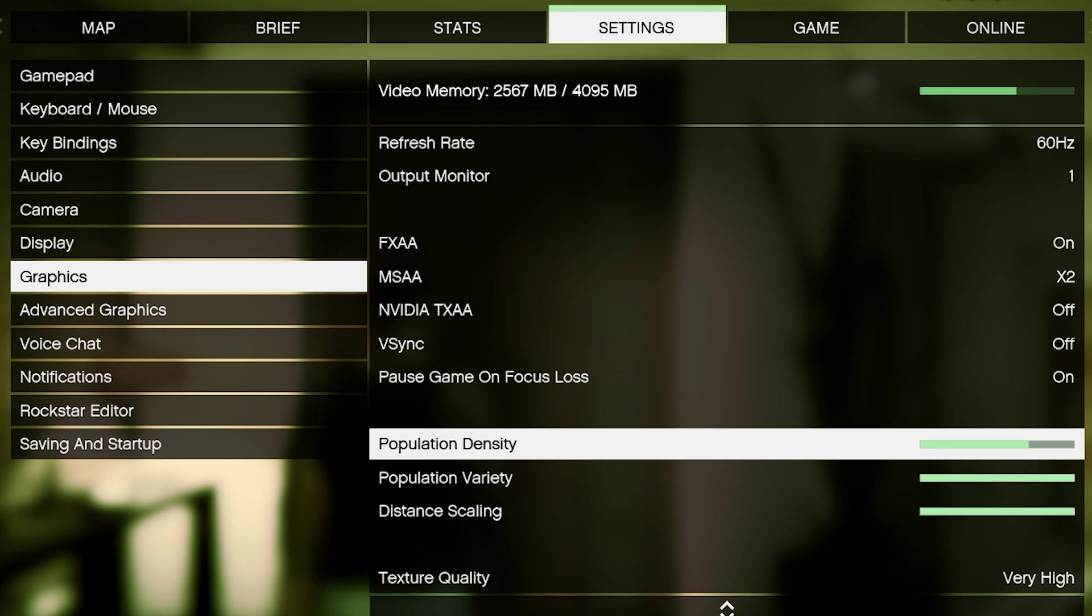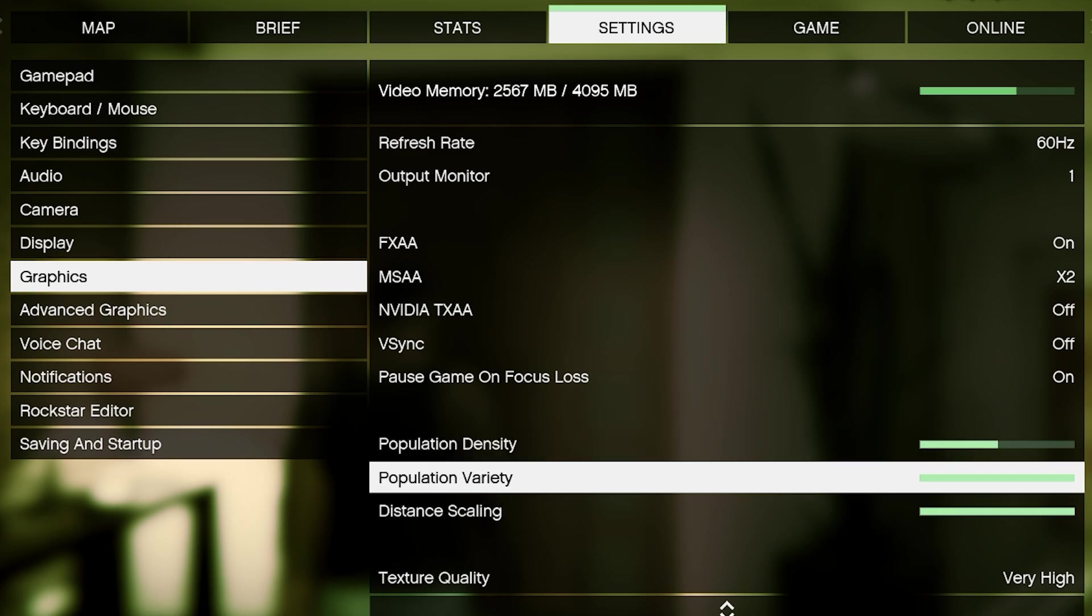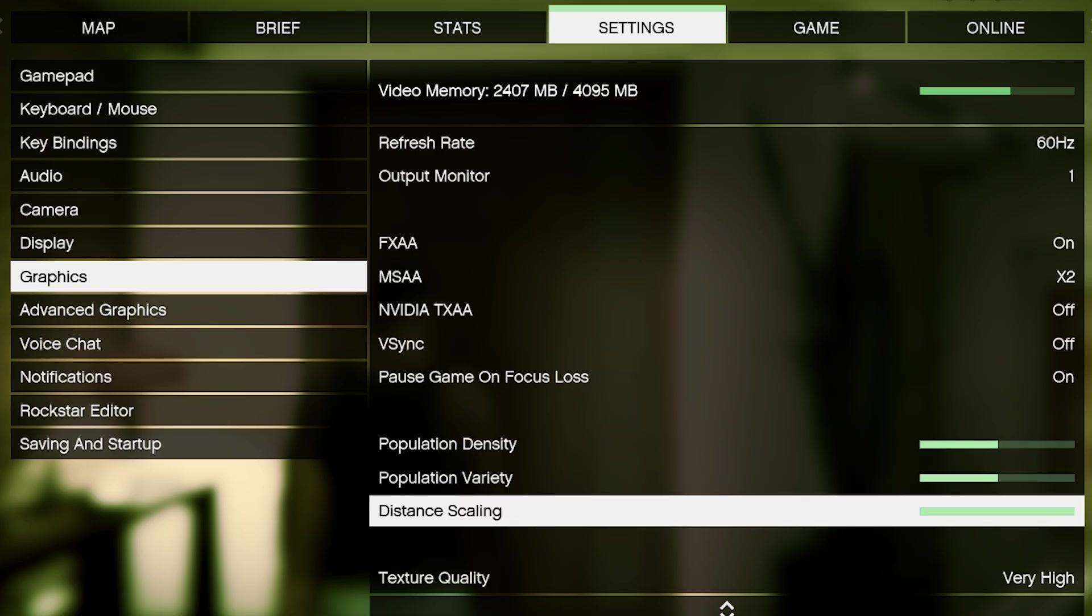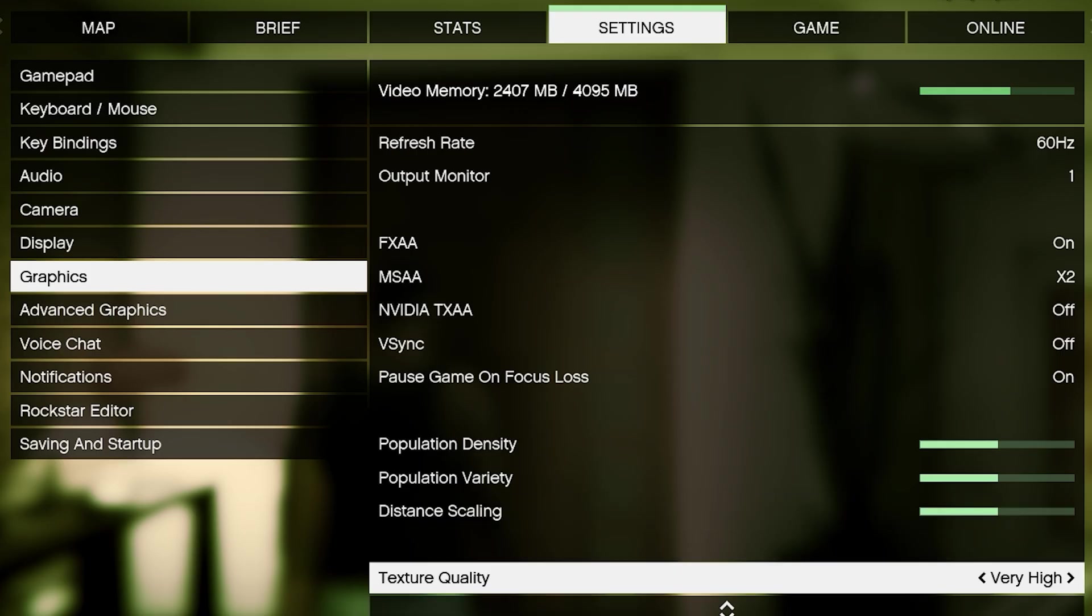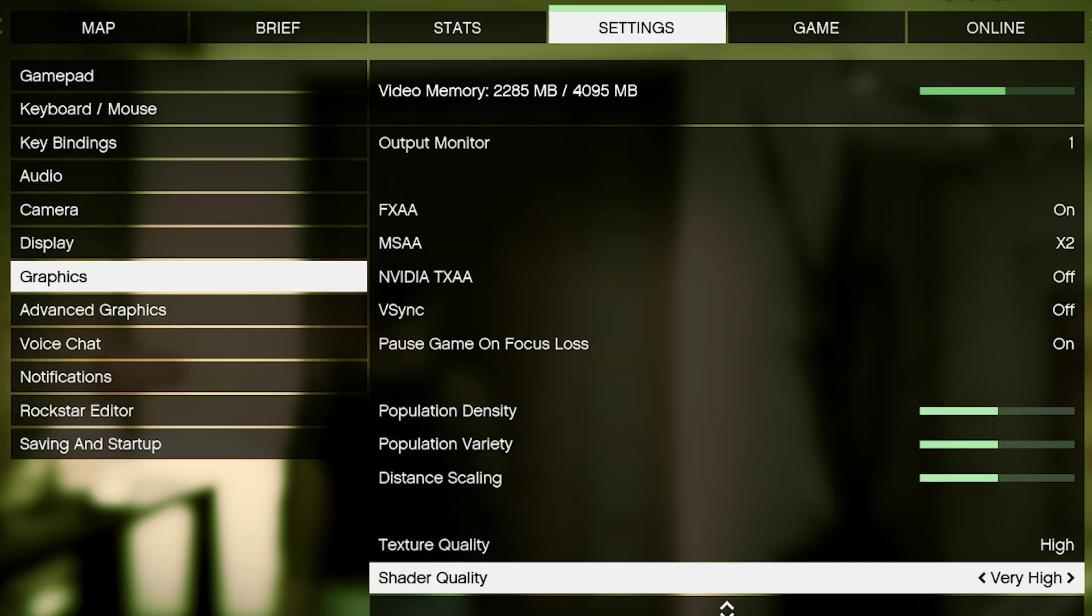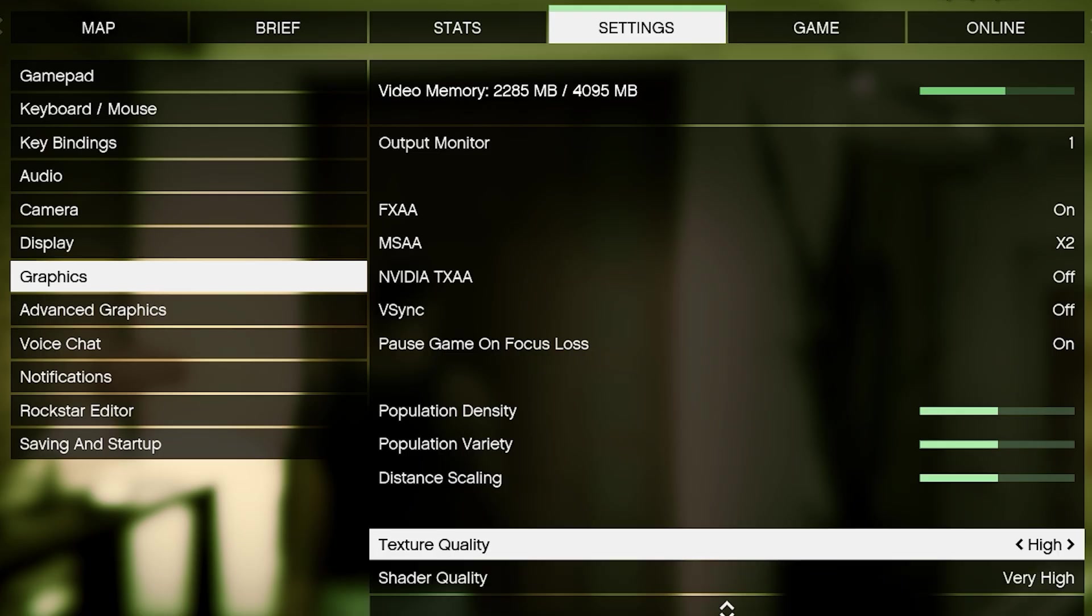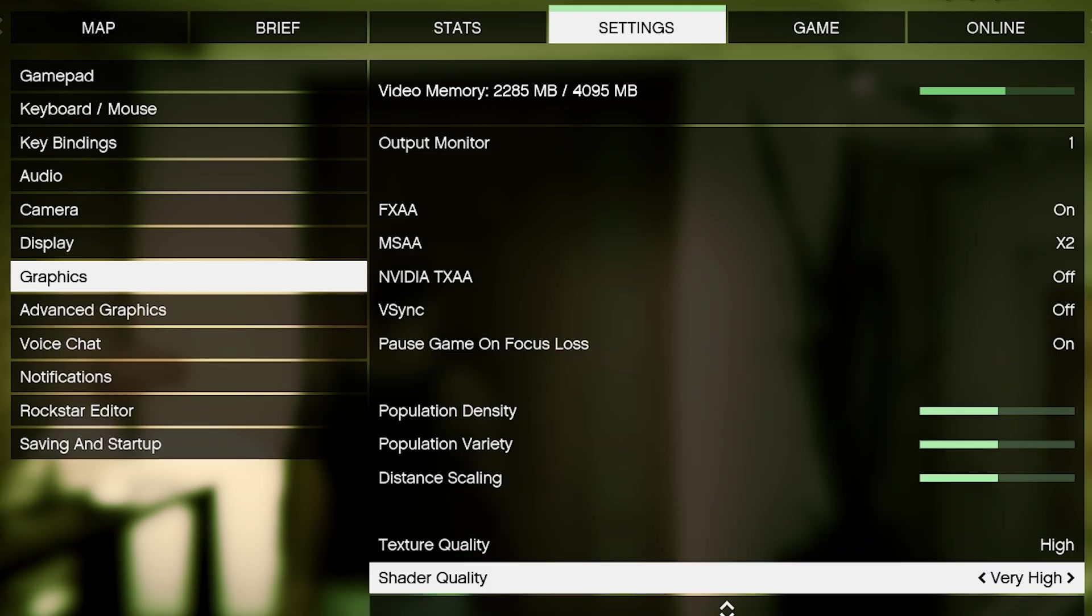After that, set population density and population variety to medium, so the city still looks alive but doesn't overload your CPU. Distance scaling should also be medium, which keeps the environment realistic without pushing too much load on your system. For texture quality, keep it on High if you have at least 4GB VRAM, otherwise normal. This makes vehicles, roads, and characters look realistic. The benefit of this step is that you enjoy smooth gameplay without potato textures.